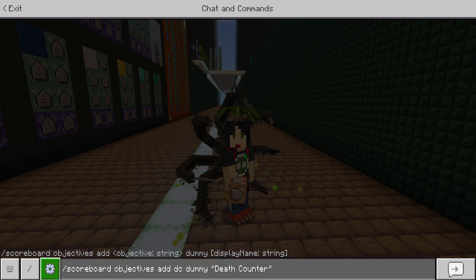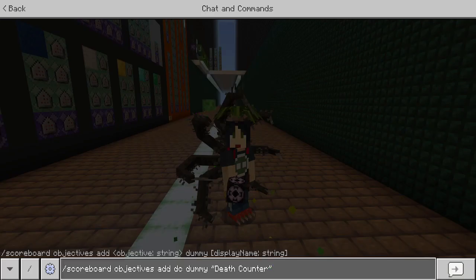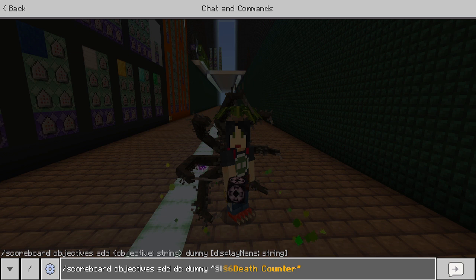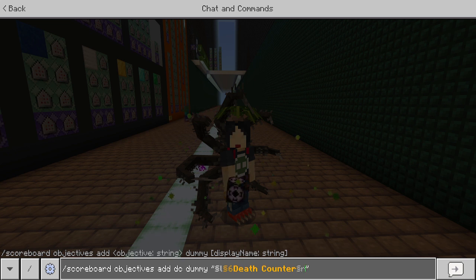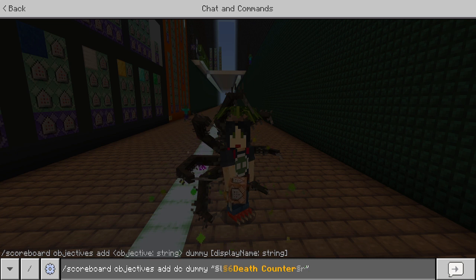You're probably going to want to use section signs for formatting. For example, section sign L and section sign 6 makes death counter appear bold and gold. And it's just poor coding to have your color run off, so add section sign R at the end to reset it back to normal. This would create your death counter scoreboard — type it and hit enter, and there it is.